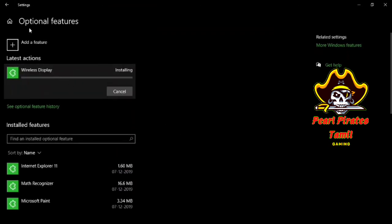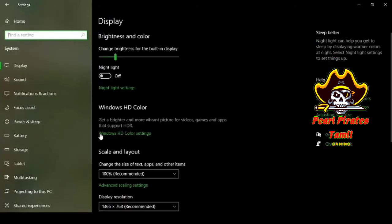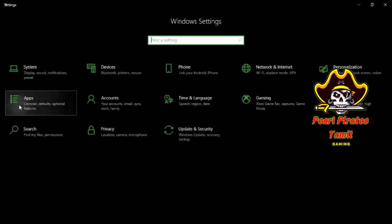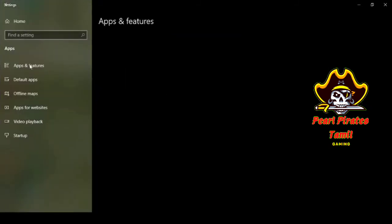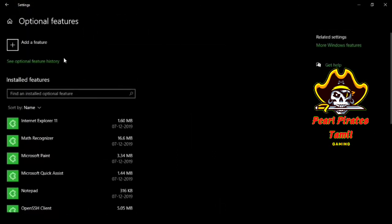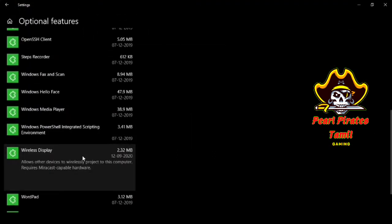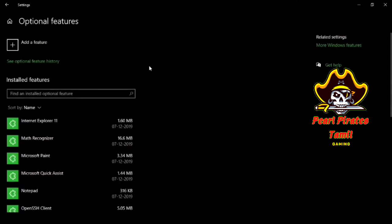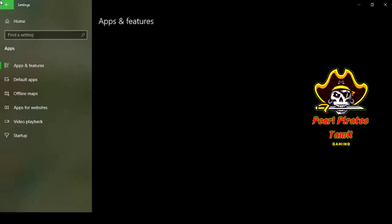It has started downloading and installing on my PC. Once this feature is installed, you can see that the options in 'Project to this PC' are now clickable and available. The wireless display is installed. Whenever you want, you can uninstall this app and then go back to the optional features to add or install it again — it is available anytime.